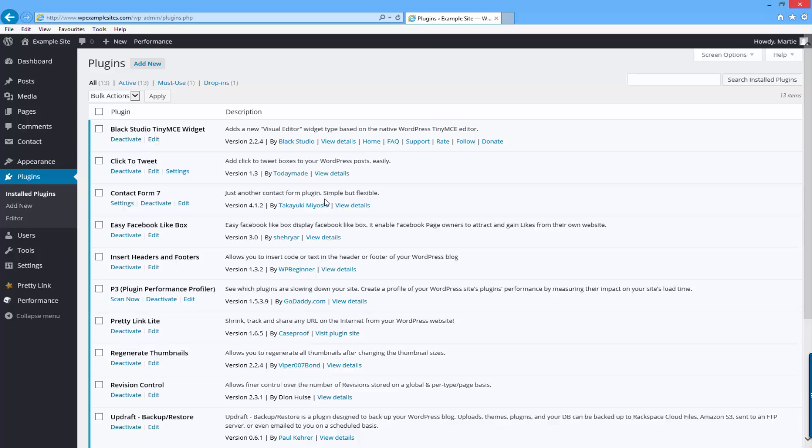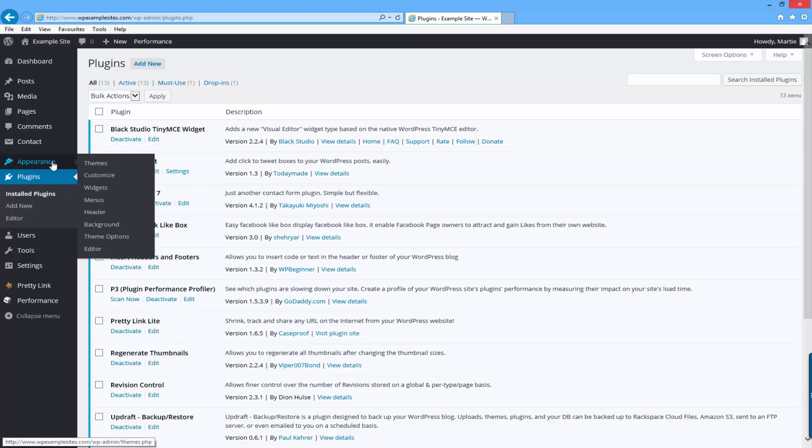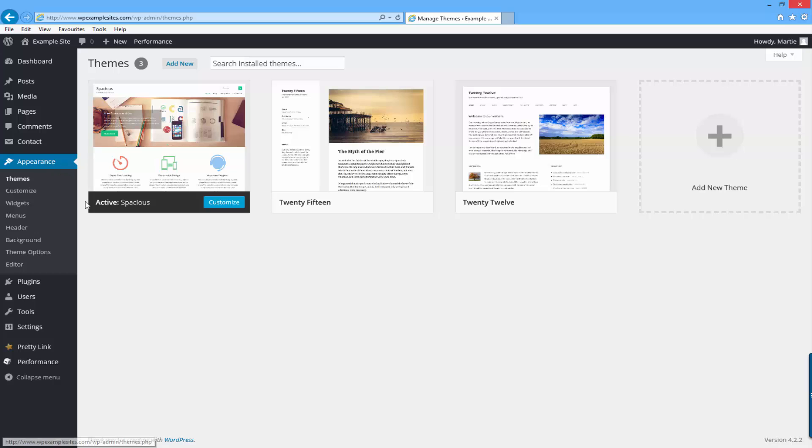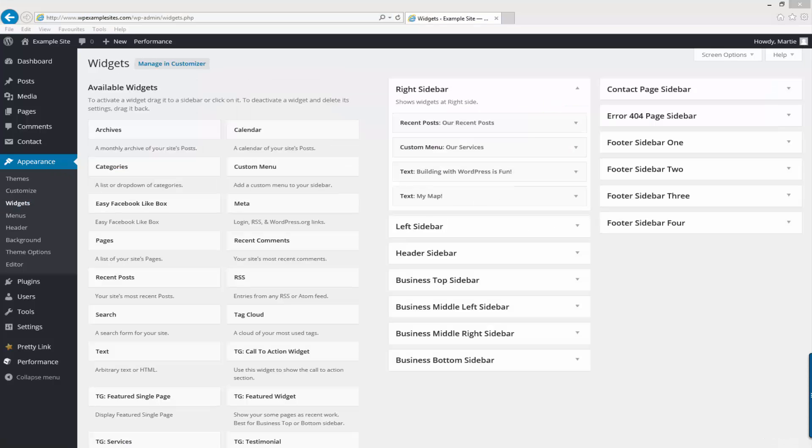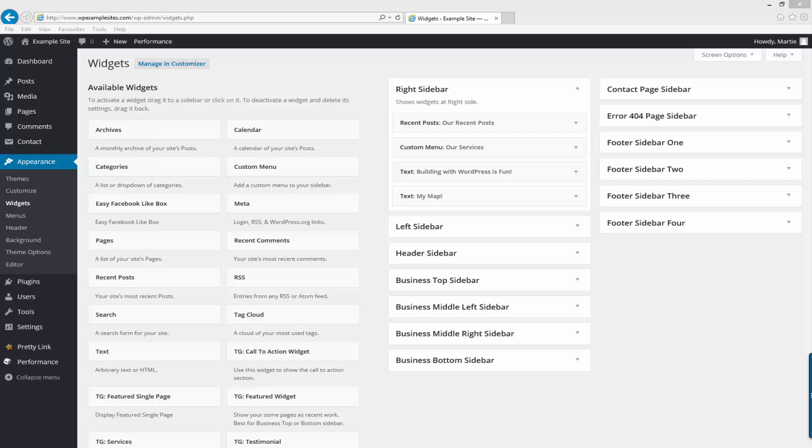So once you've installed and activated the plugin, you just want to go to your widget area by clicking on the left hand side where it says appearance and then under that widgets. Before we go any further, I do just want to point out that both of the methods that I'm going to show you now can be used not only to add images to your sidebar, but also to add them to your footer or any other widget area that your theme supports. For this example and for the sake of the title of the video, I'm going to be adding my image to my sidebar.